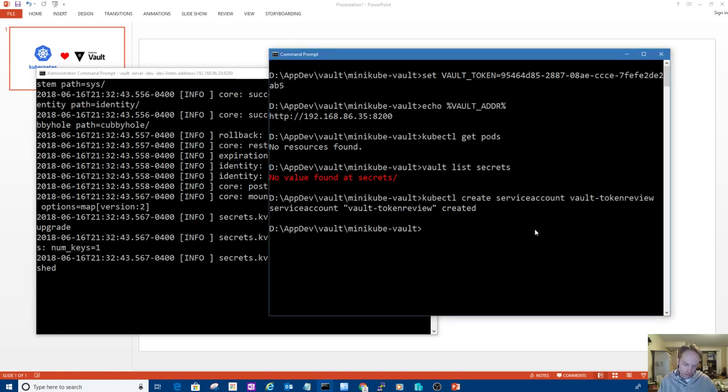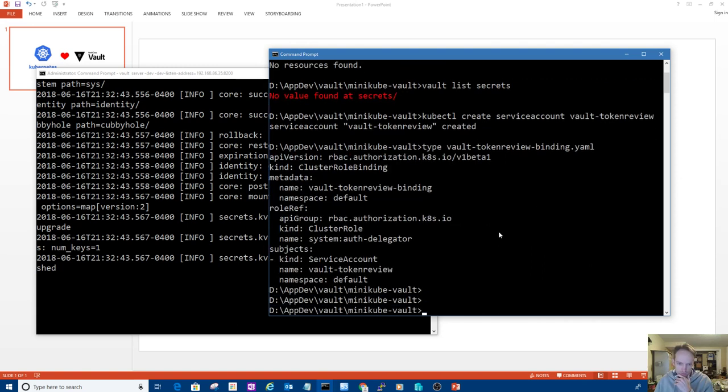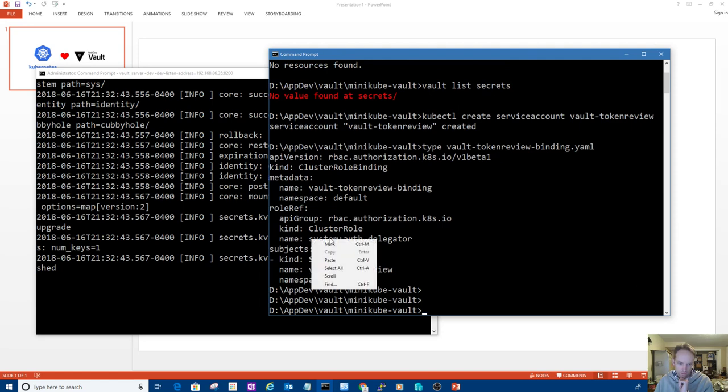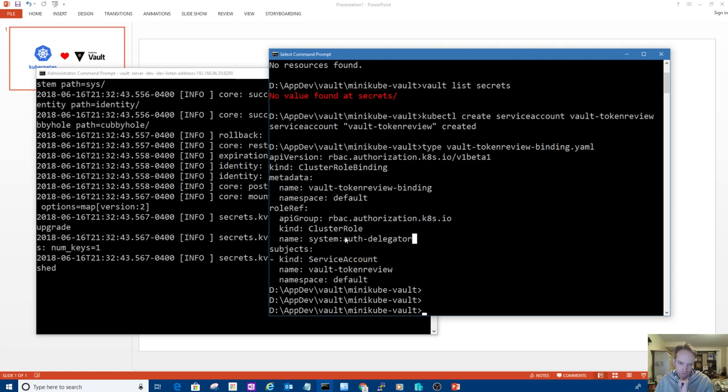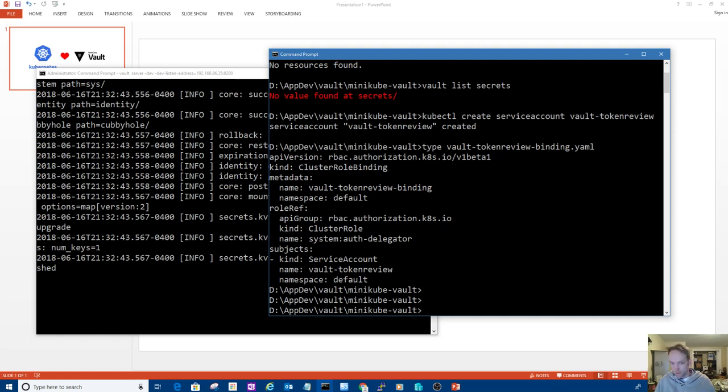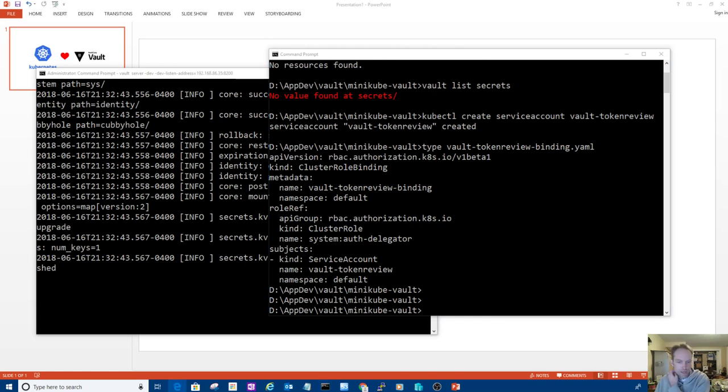Let me show you that I'm able to communicate with my Vault server. There's no secrets yet, but it didn't give me an error, so I'm communicating. So first of all, I'm going to create a service account called vault token review. This is the service account that Vault will use to log into Kubernetes. And then I will create a binding.